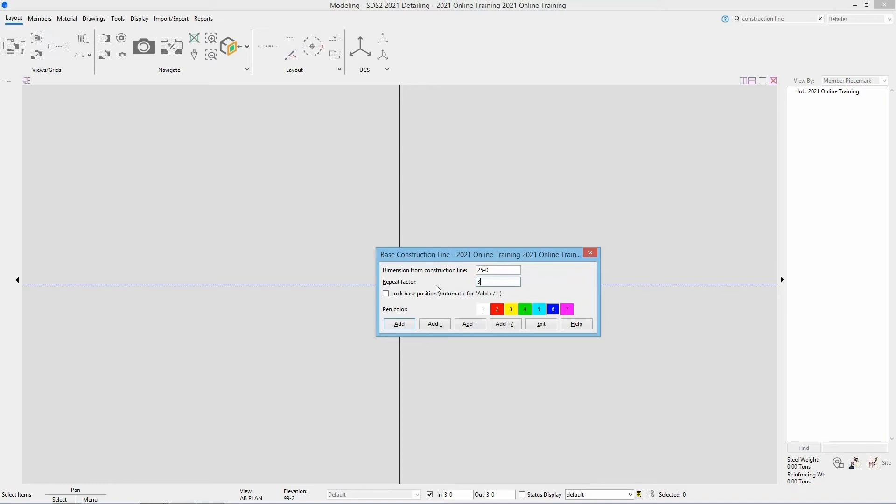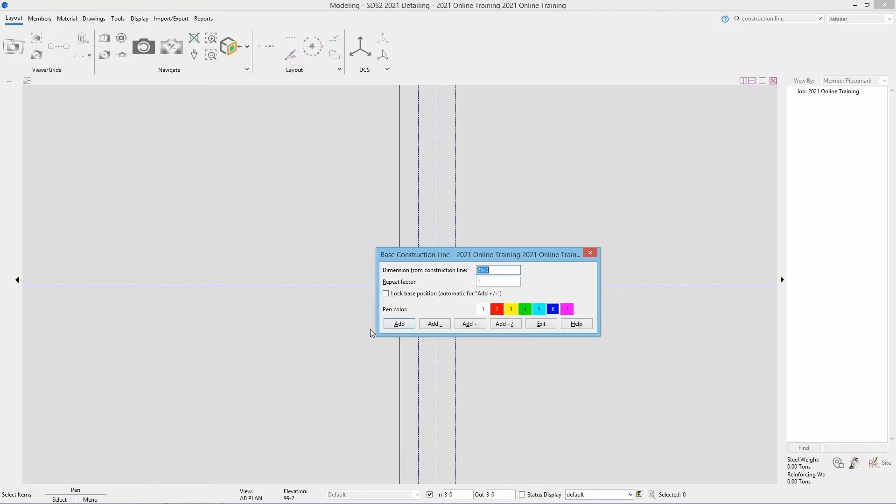We could specify a color but in this case I'm going to leave mine navy. And I'm going to go ahead and select add. We can see it has now added three construction lines. Now I could select the red X to get out of this command.